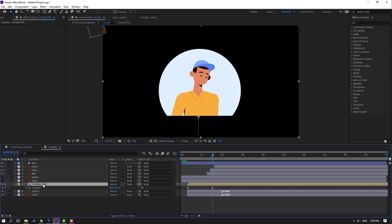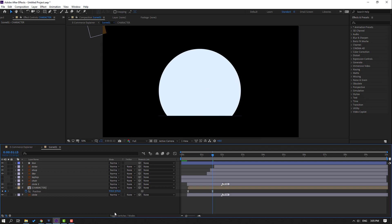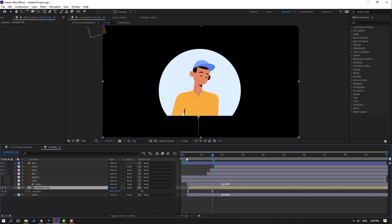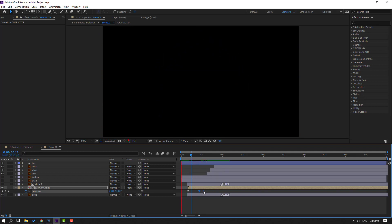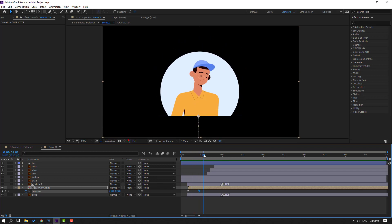Move the character to the center of the circle layers. If you don't see the toggle, click Toggle Switch Mode. Select the character composition and change the track matte from None to Alpha Matte — Circle 2. Preview. Select this graph and move to the left.